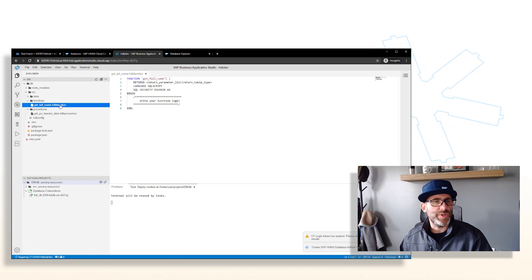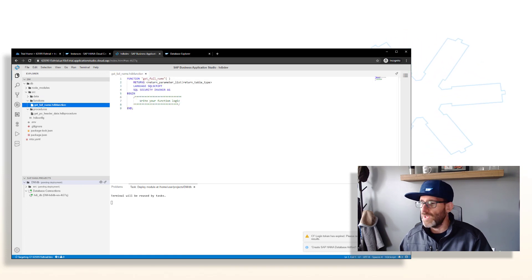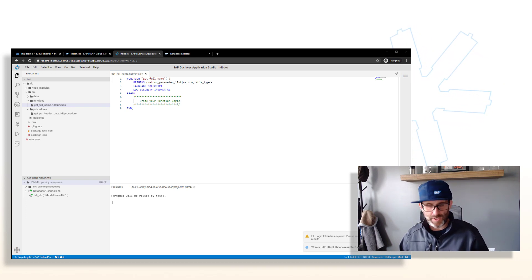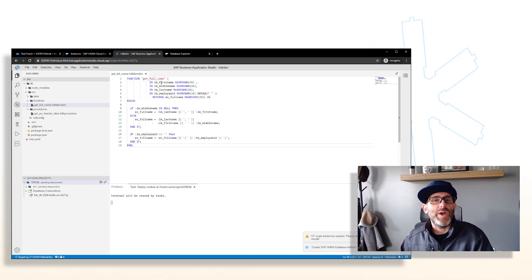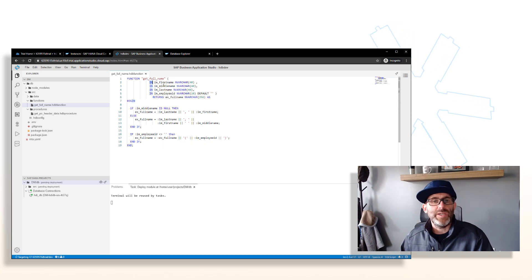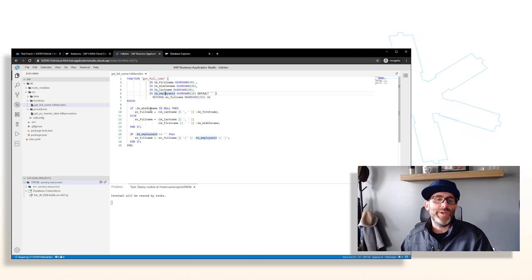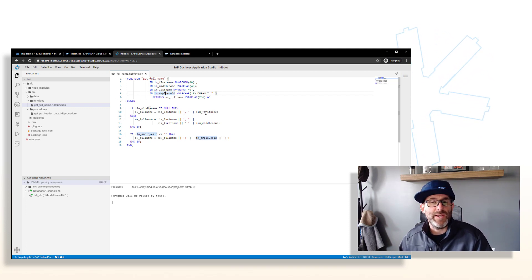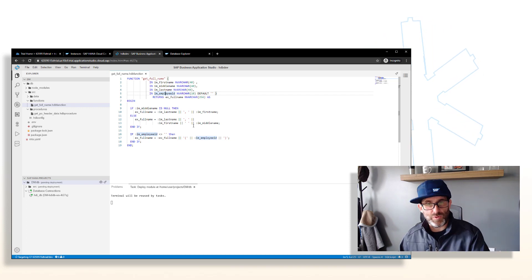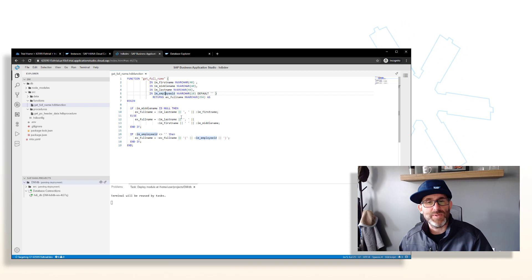The snippet has been created, so we can go ahead and open it up. We're going to copy and paste the code for this function from the tutorial. There are a number of input parameters specified by the IN keyword: first name, middle name, last name, and employee ID. This function returns the full name. Basically, if there is a value for the middle name, it concatenates the first, middle, and last name; if there is no middle name, it concatenates just first and last name, separated by a comma.